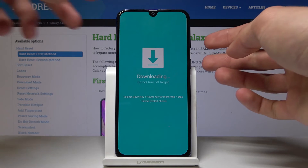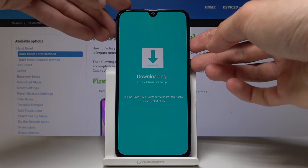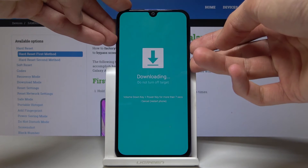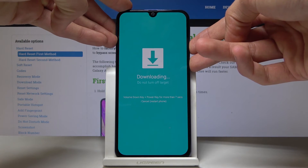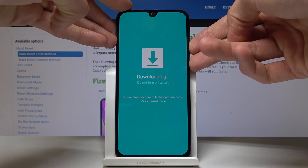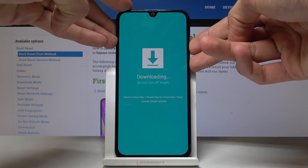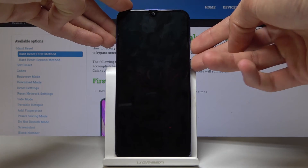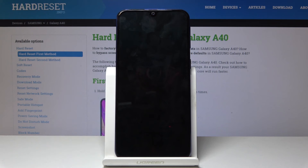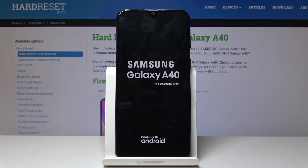We're going to demonstrate that right now — hold volume down and power key together. You can let go and it will automatically turn back on. Now the device is booting back into normal Android.